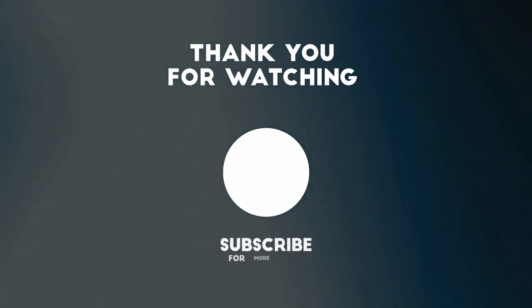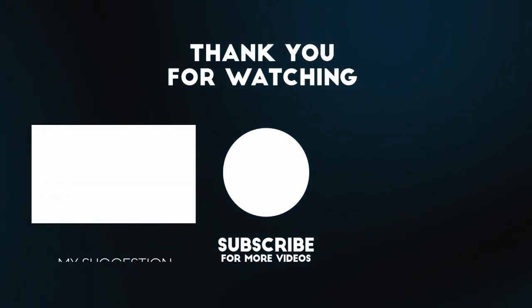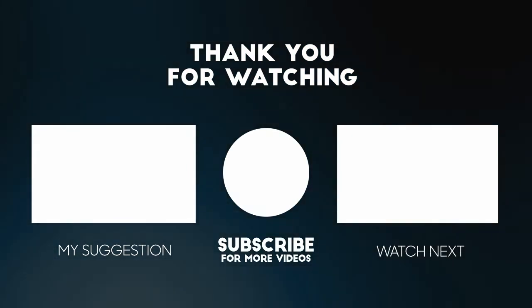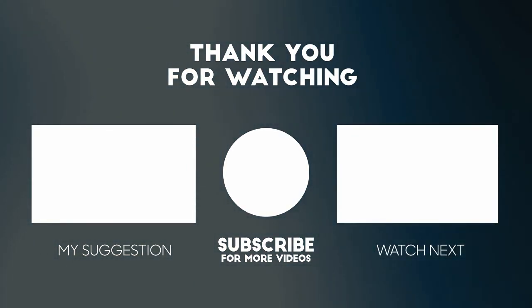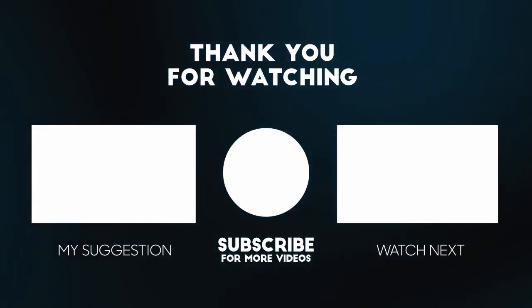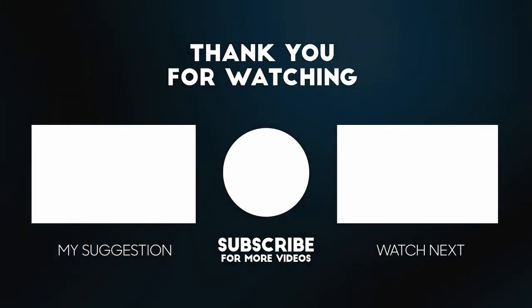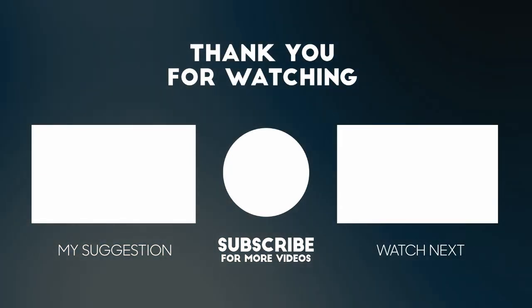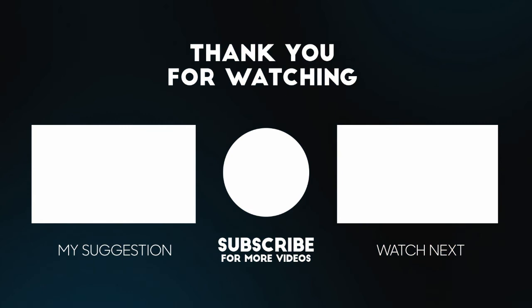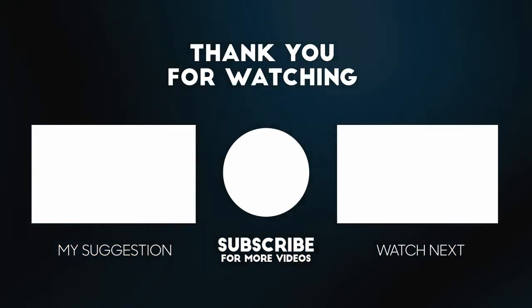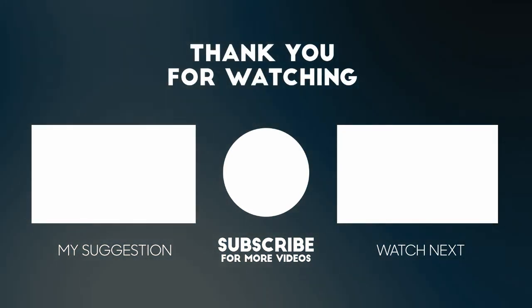Thanks for watching the video. See you in the next one. Bye.